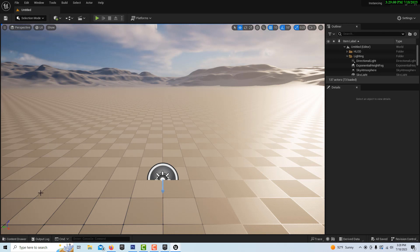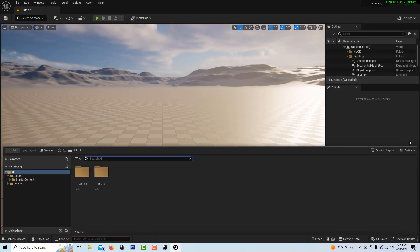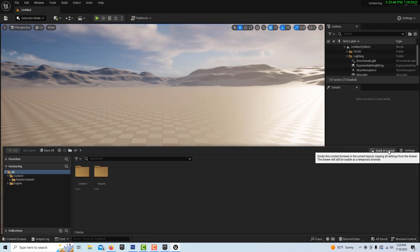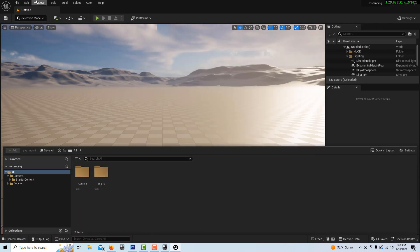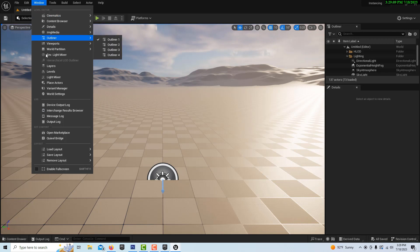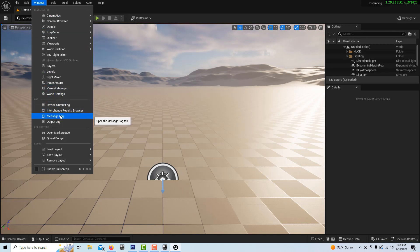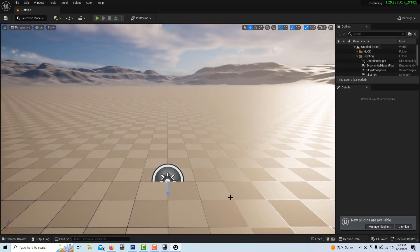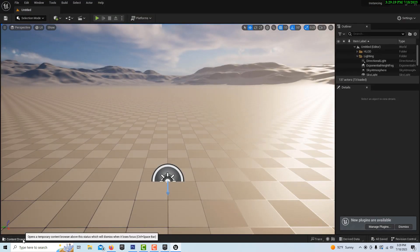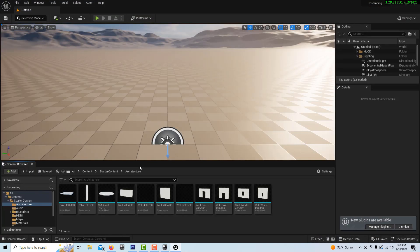To get started, let's go to Content Browser and dock in layout — let's see if it docks. It doesn't. So to fix that, we just go to the viewport here, Load Layout, Default Editor. It resets. And then when we go Content Drawer, Dock in Layout, it docks in the layout.